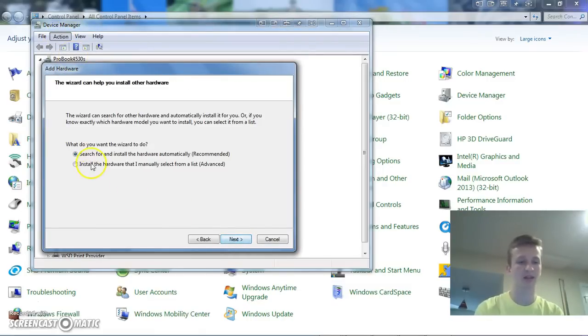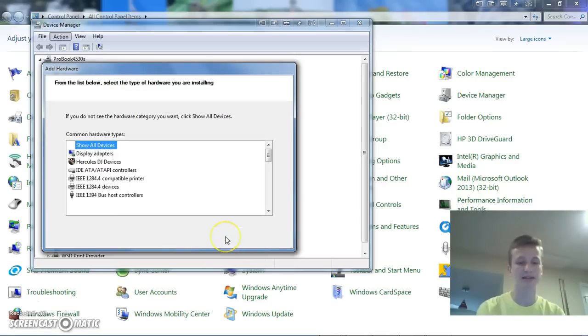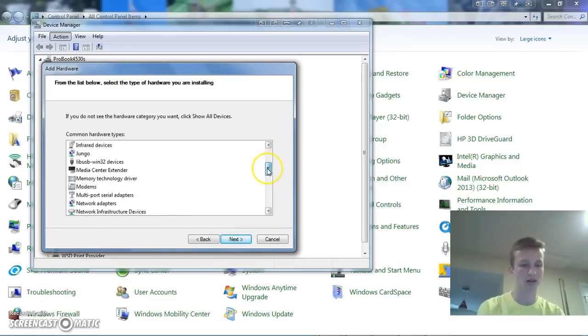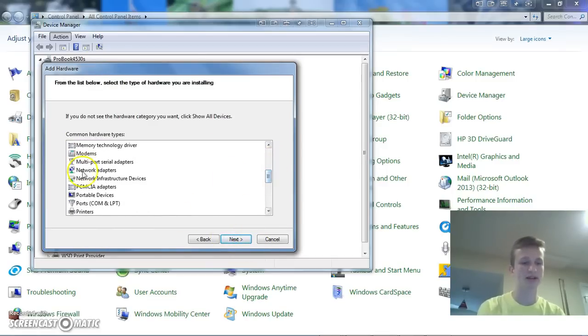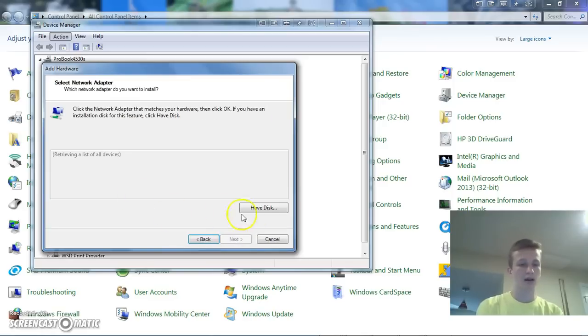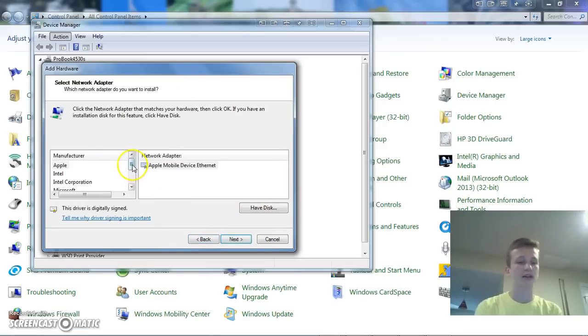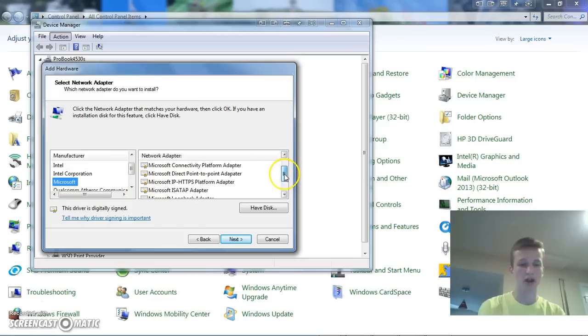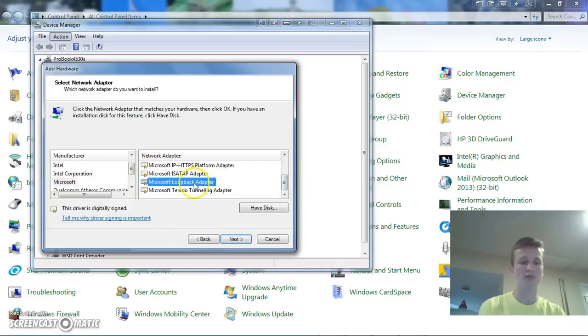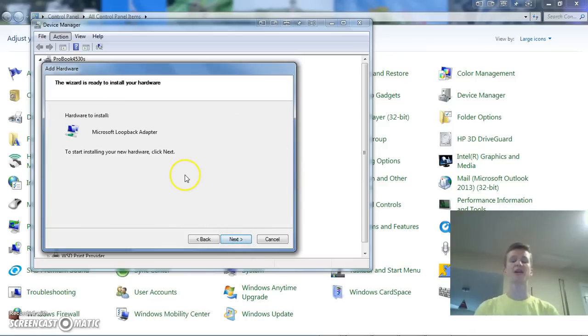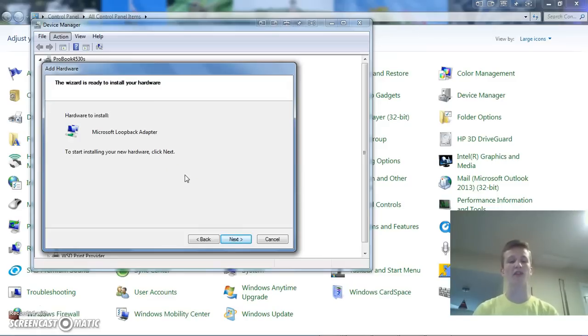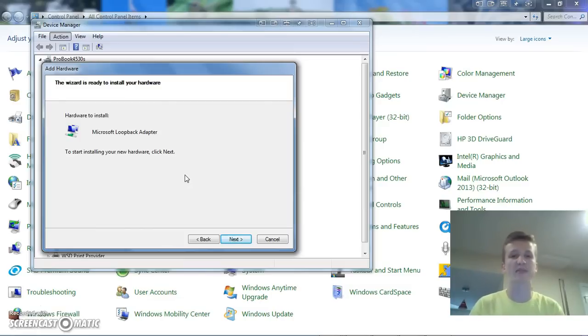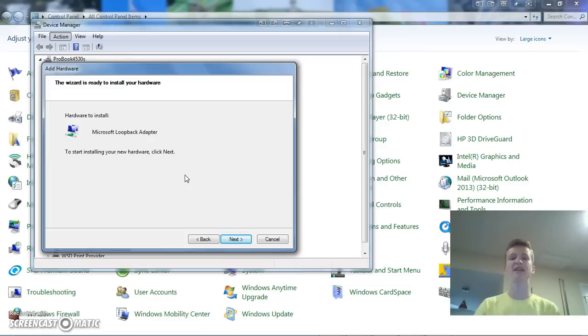And then we're going to do install the hardware that I manually select from a list. Next, scroll down, and we're going to install a network adapter, and then it'll populate a list here, and you're going to go manufacturer Microsoft. Scroll down, and we're going to do the Microsoft loopback adapter. Now, what the loopback adapter does is it basically lets the computer have a virtual network interface for MPC to use to send the DMX inside the computer to the Artnet to DMX program, which is then going to convert it to use with our interface.